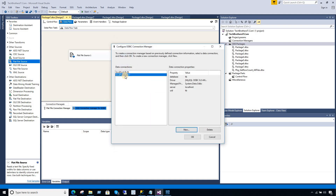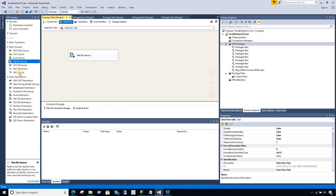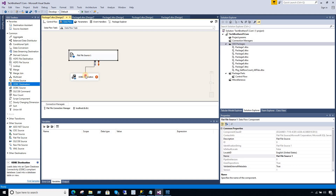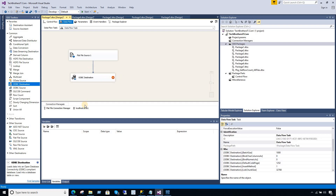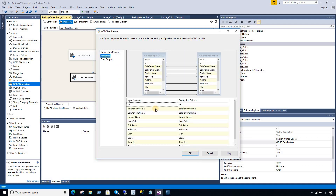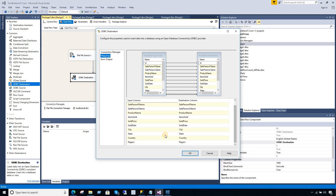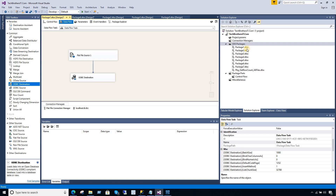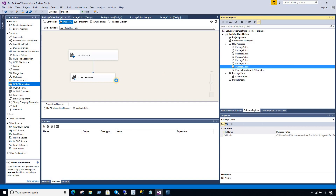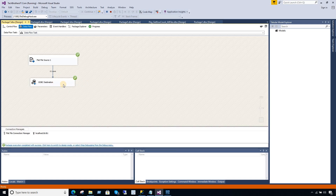Now what we need here is an ODBC destination. So we are going to go to the common area and here is our ODBC destination — because we are reading from a flat file and loading to MySQL using the ODBC driver. Our connection is already selected. Now I'm going to select the table — my table name is total_sale. Go to Mappings and it took the mapping automatically and matched it because the column names are the same as in the CSV file. If you have different names, you can match them manually. It's all good now.